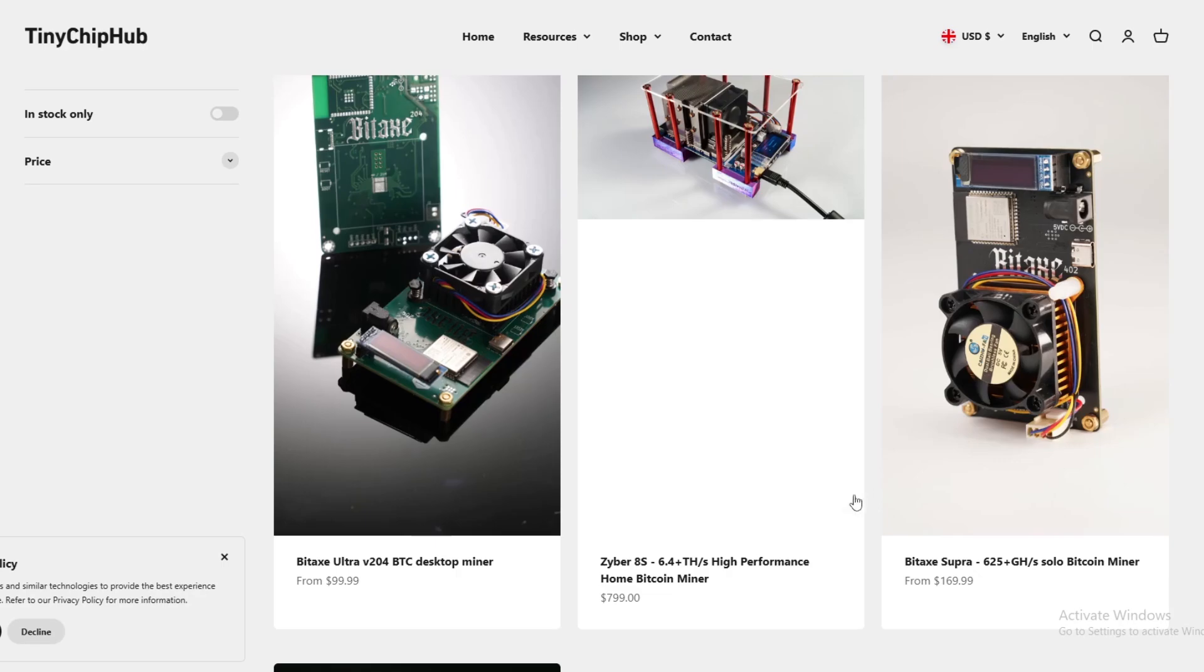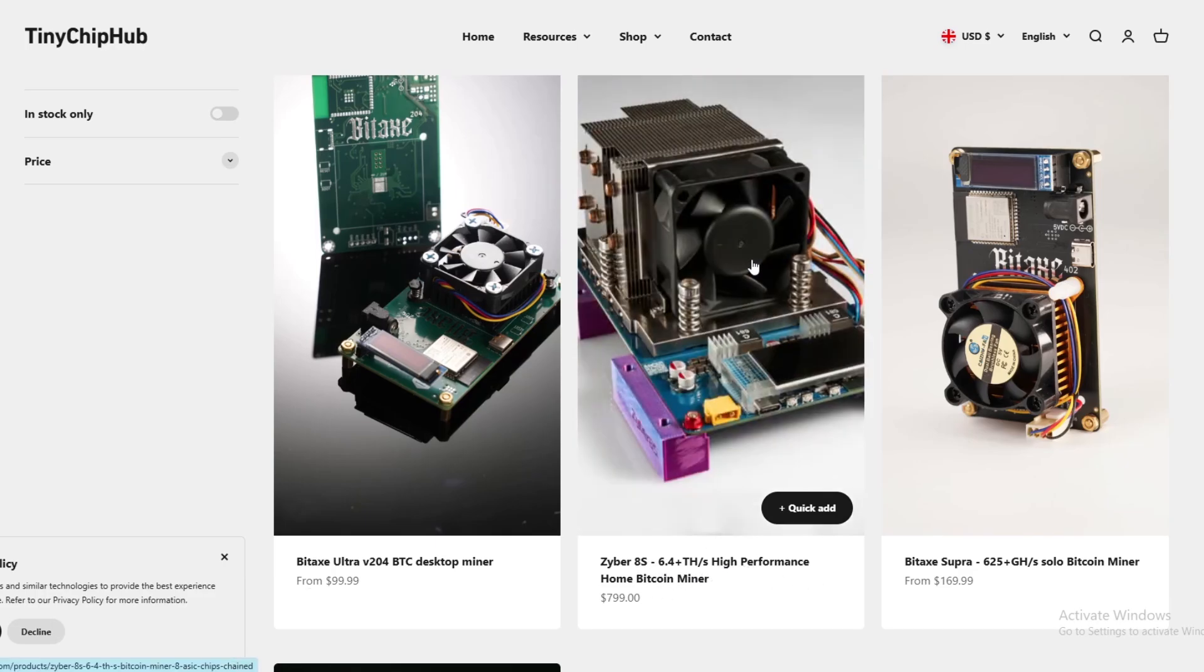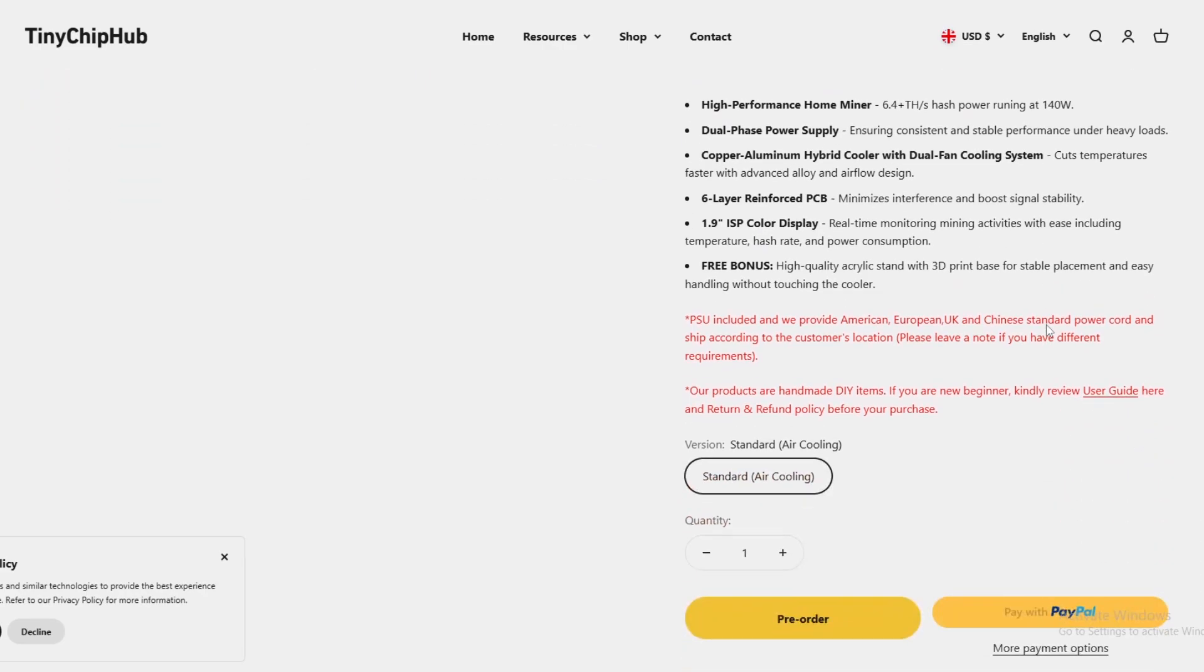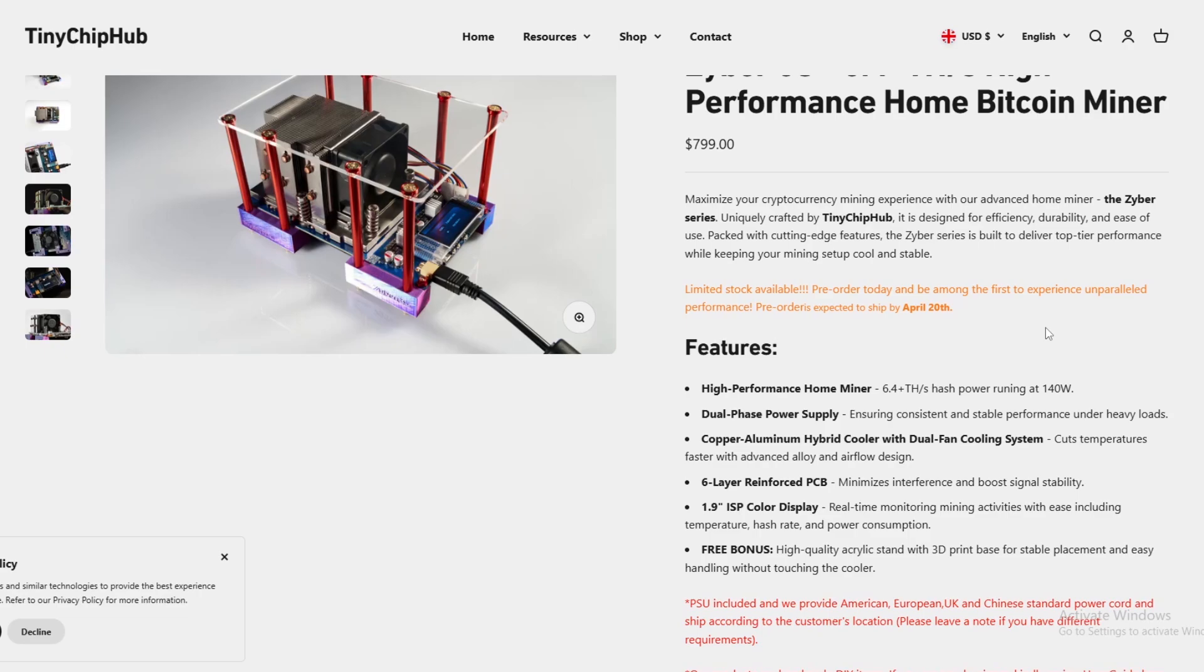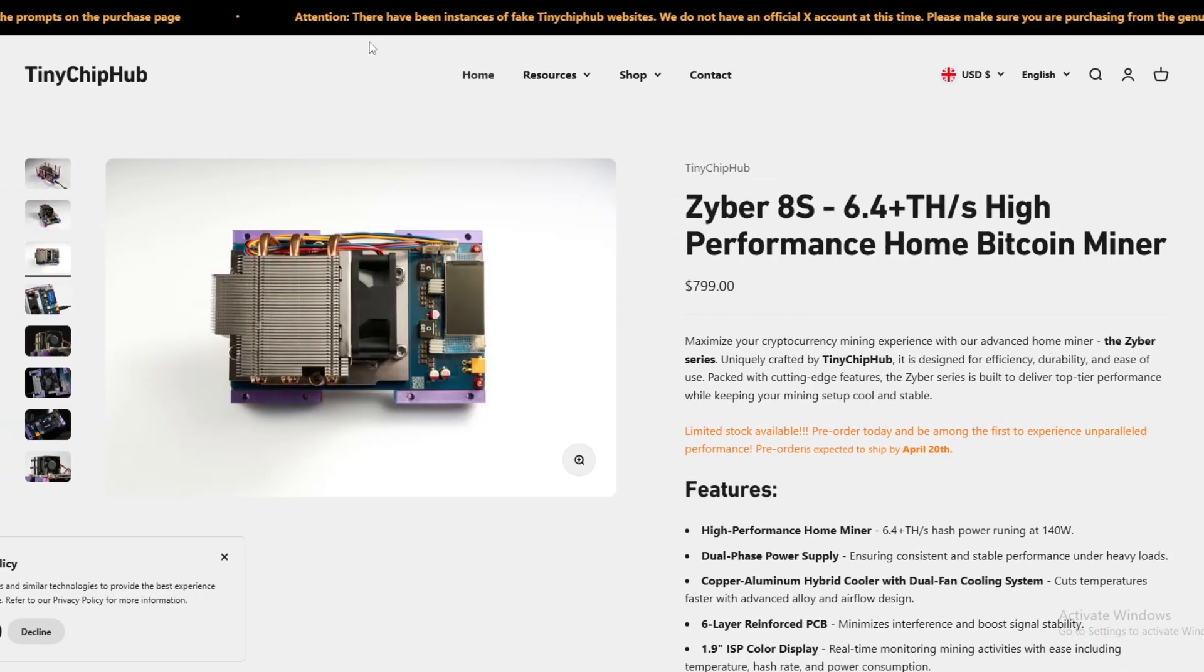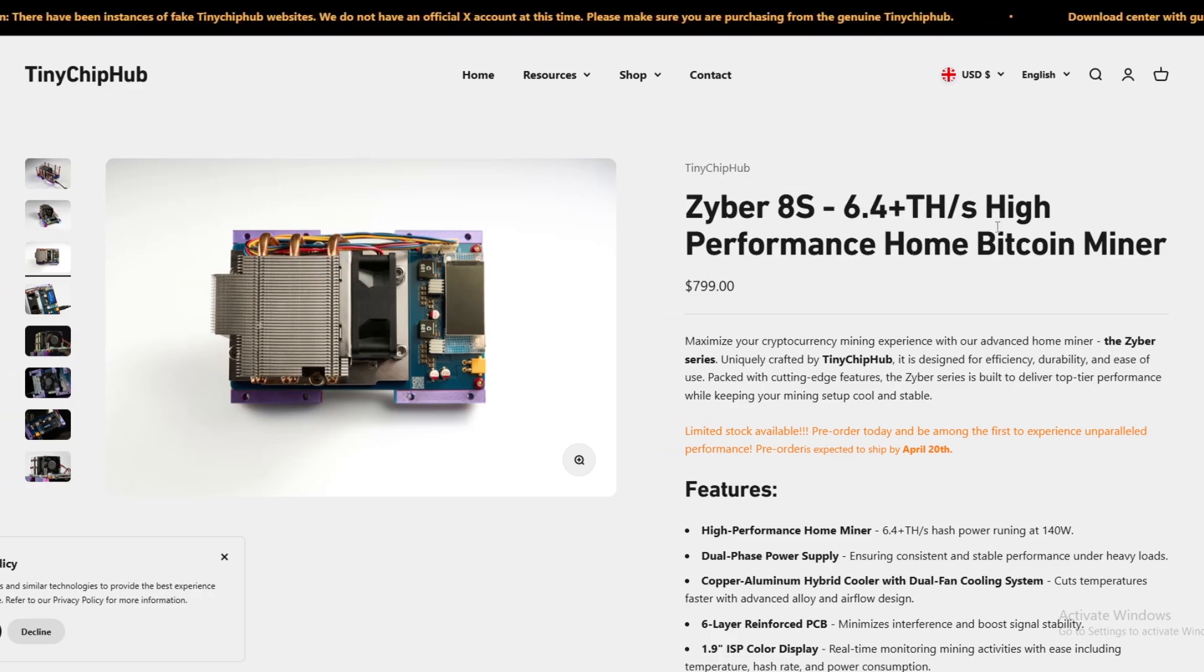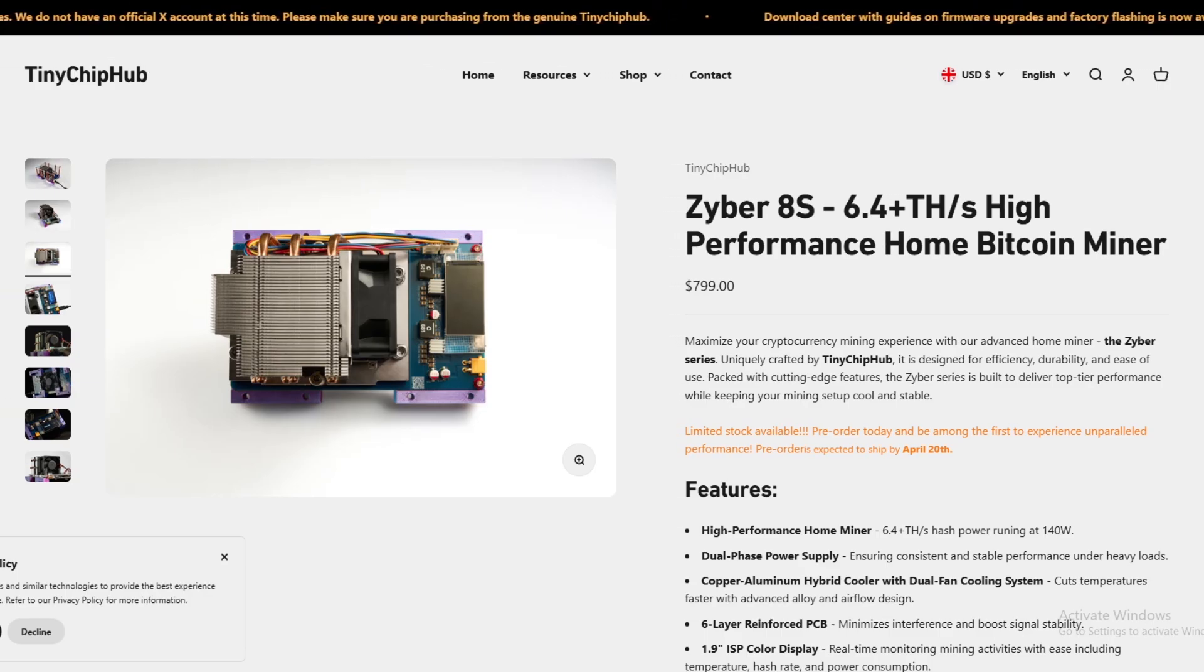I haven't really looked into this Zyber 8s but this is a very high tera hash in terms of an open source miner. It says here 6.4 running at 140 watts. I don't think they've actually listed the chip on the underside but you can see it's got the same model as the hex version as well. Maybe it's better cooling and that's why they can push the tera hash upwards.